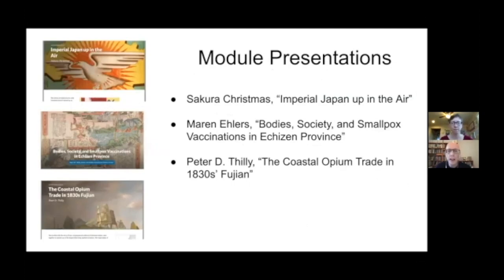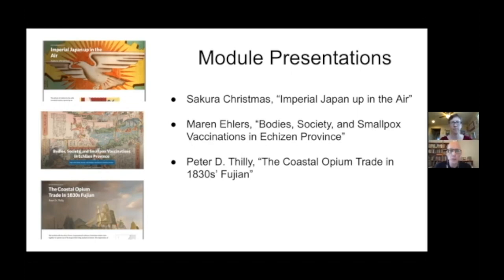We want to consider what ways we can express spatial relationships other than through the so-called God's eye view of the cartographic map, and how we can analyze and represent the multivocality of space. We take inspiration from Doreen Massey's formulation that space is a simultaneity of stories so far. Today we'll have presentations from Sakura Christmas, Maren Ehlers, and Peter Tilly, each contributing a module to version 2.0. Please come back after their videos to talk more about Scalar and the analytical tools Bodies and Structures offers.